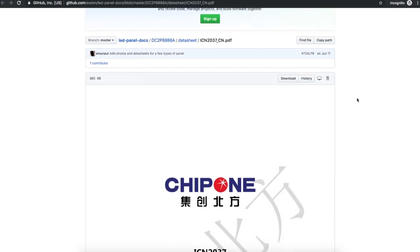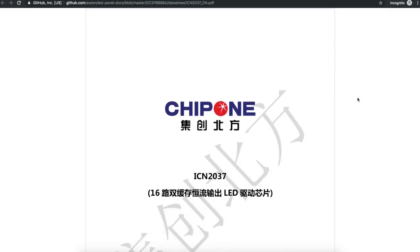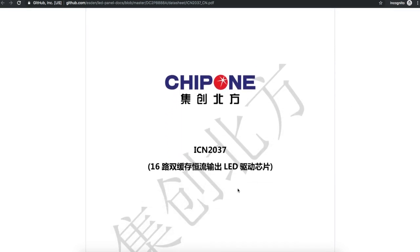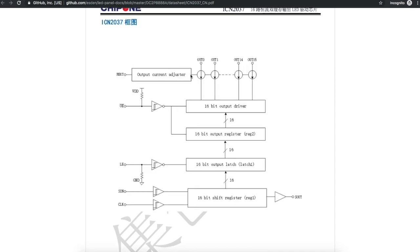For the columns, the 2037 chip is an LED driver with 16 LEDs per chip. There's a resistor to control the current, and this can drive 16 LEDs by clocking in the data, latching it, and enabling the outputs. And there's data out so you can cascade for more LEDs.